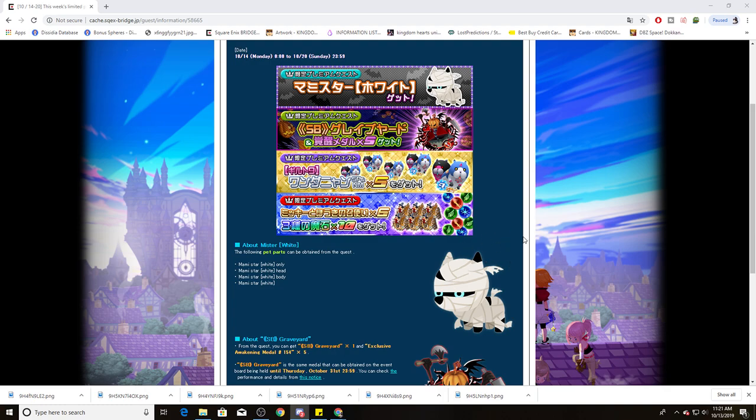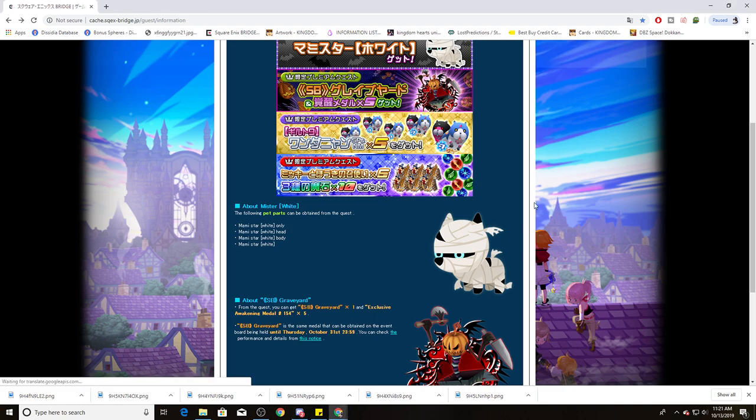So you do get the Mummy Star Pets Avatar. You also get a copy of Super Burst, Graveyard, and five Trait Metals. Five Dual Meowwars are here as well. So they changed it back to five instead of the 15 that we've been having for the past few weeks. And then ten of each Elemental Gem and six Mickey and Brooms.